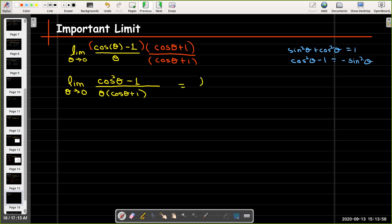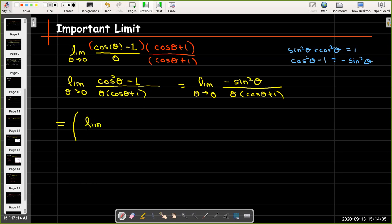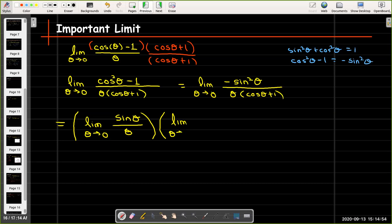So I can write that as the limit as theta approaches 0 of negative sine squared theta, over theta times (cosine theta plus 1). Now I'll break that into the product of two limits. The first limit is the limit as theta goes to 0 of sine theta over theta. The second limit is the limit as theta goes to 0 of negative sine theta over (cosine theta plus 1).